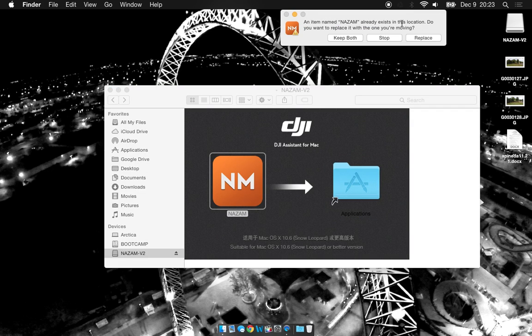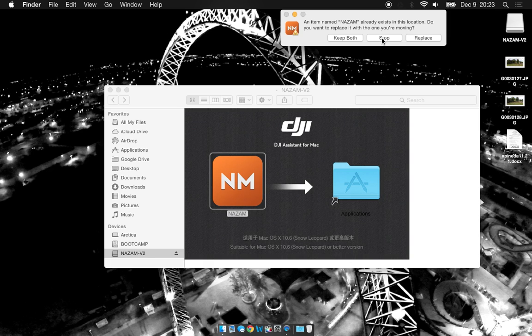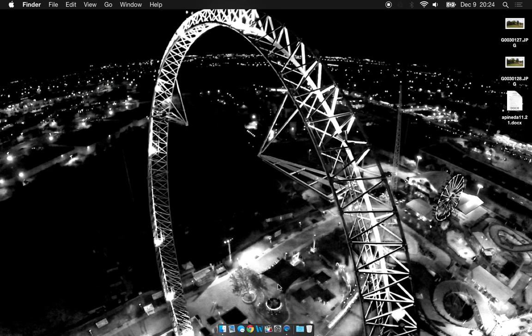I already have the application in my folder, so I'm going to go ahead and say stop. Now you can eject the DMG file and you're good to go.